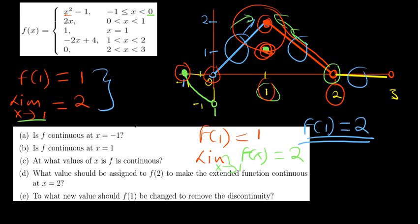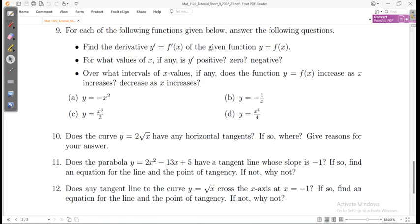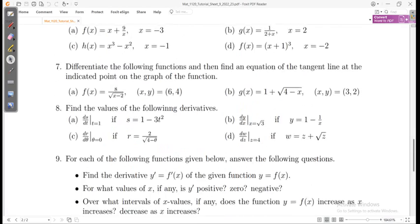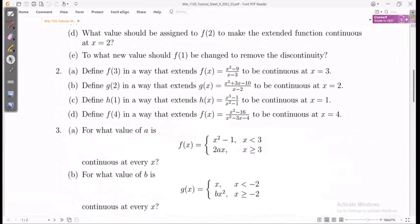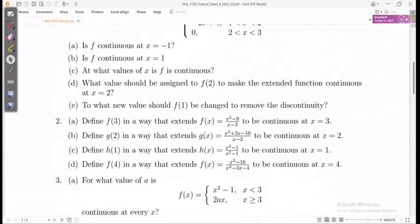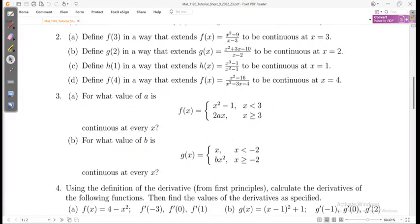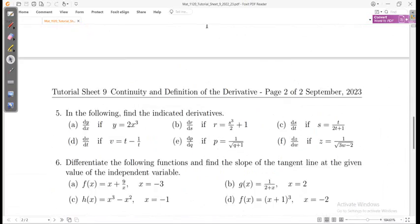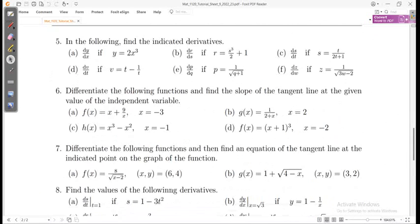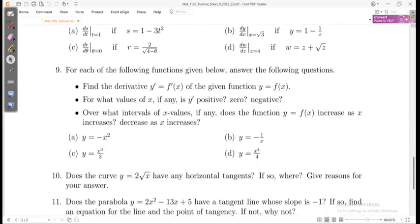You can access all these questions and solutions by registering on our site — use the link in the description for access to all calculus solutions, the next tutorial sheet on differentiation, and integration. Thanks very much for watching.